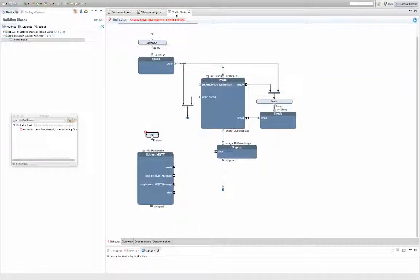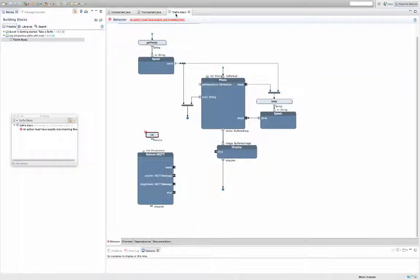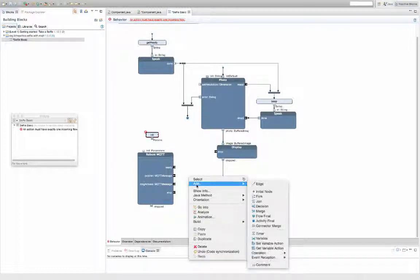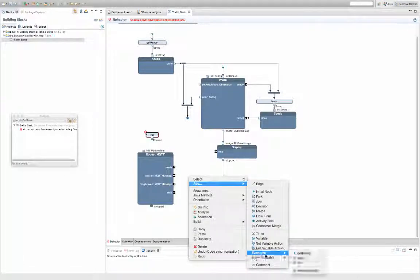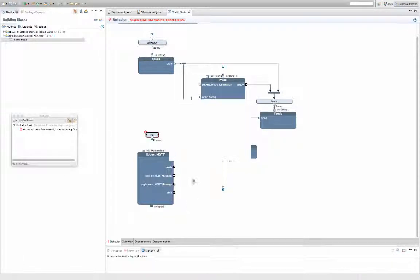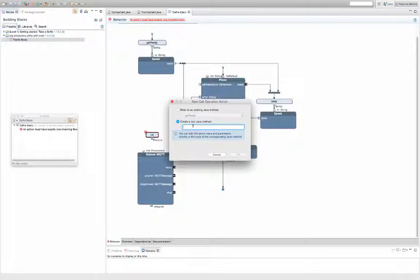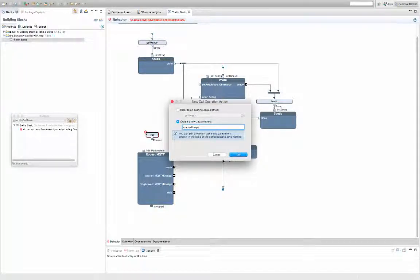We're going to use the MQTT block to publish the images. The publish pin requires data of type MQTT message, so we're going to add another operation to transform the buffered images to an MQTT message.